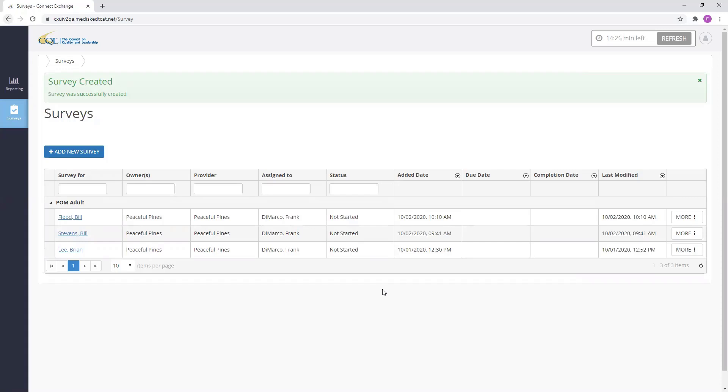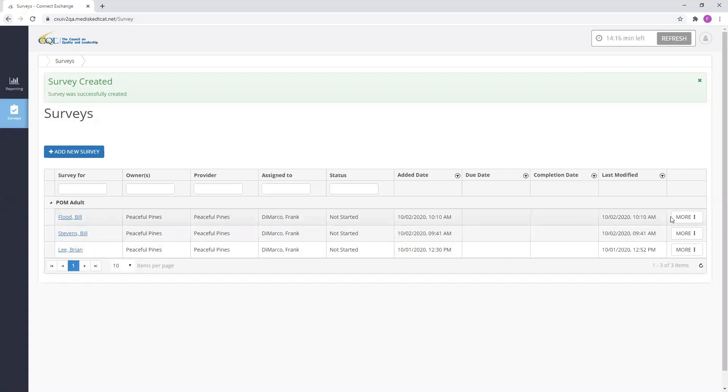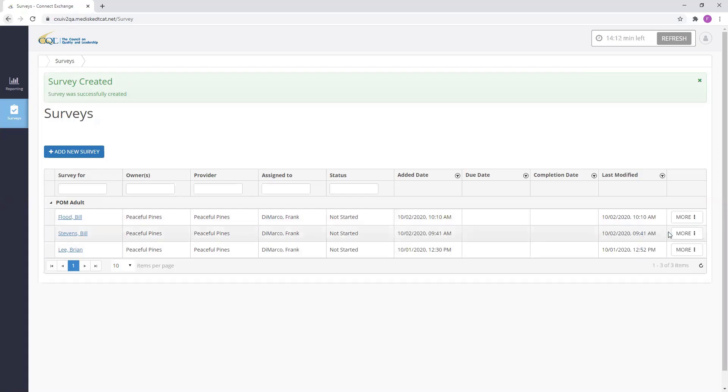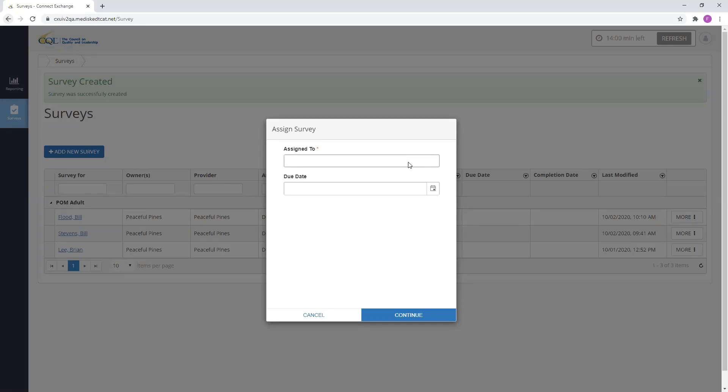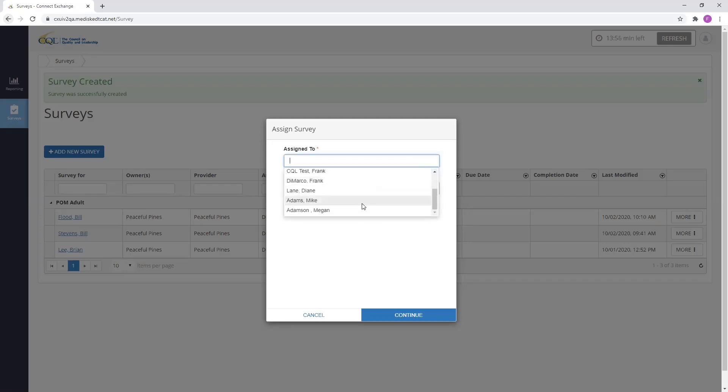For this example, I'm going to use the POM adult survey that we just created for Bill Flood and assigned to Frank DiMarco. I'm going to select the More button and then click Assign Survey. I'm now going to select a new assignee from the Assignee dropdown. Remember that only users associated with the Provider Survey owner will appear in this dropdown. I'm going to select Mike Adams as my new assignee.